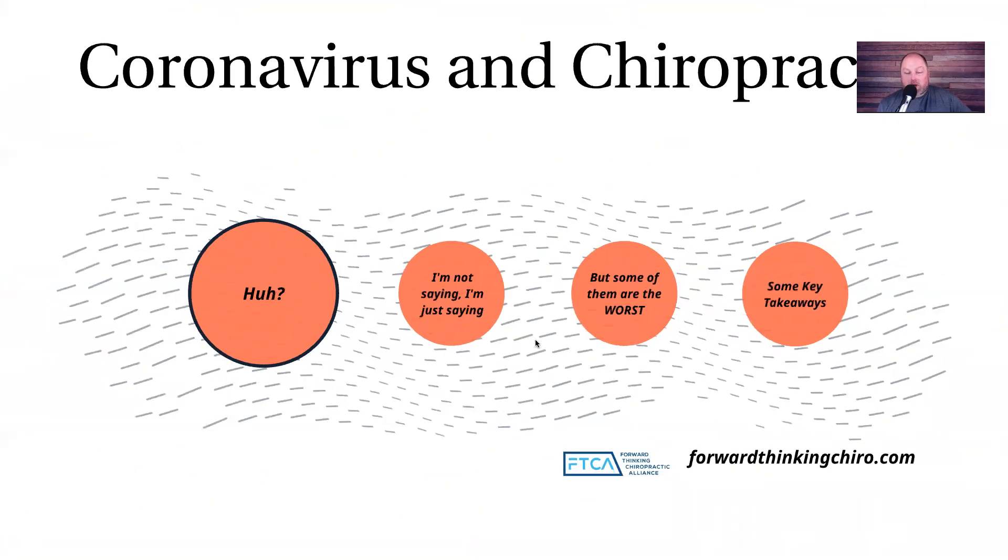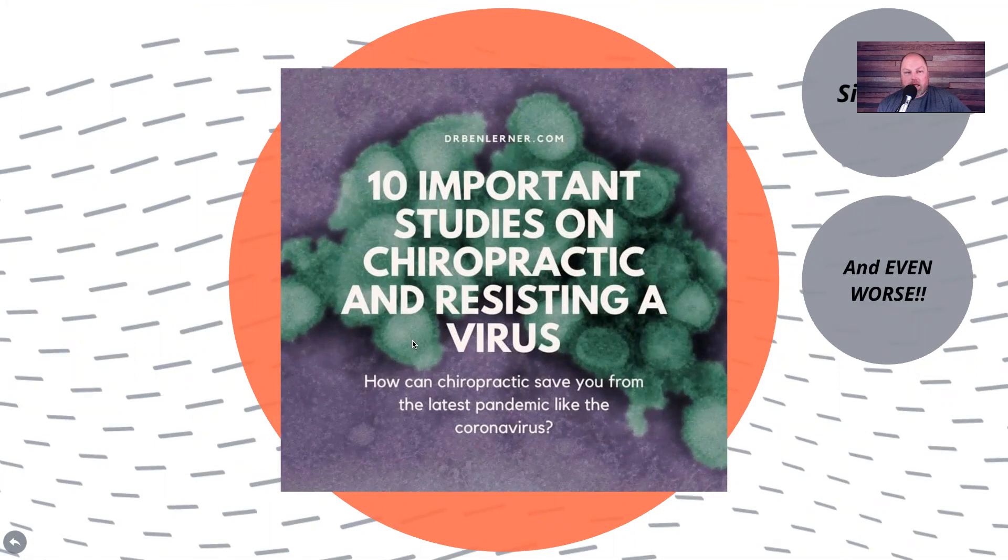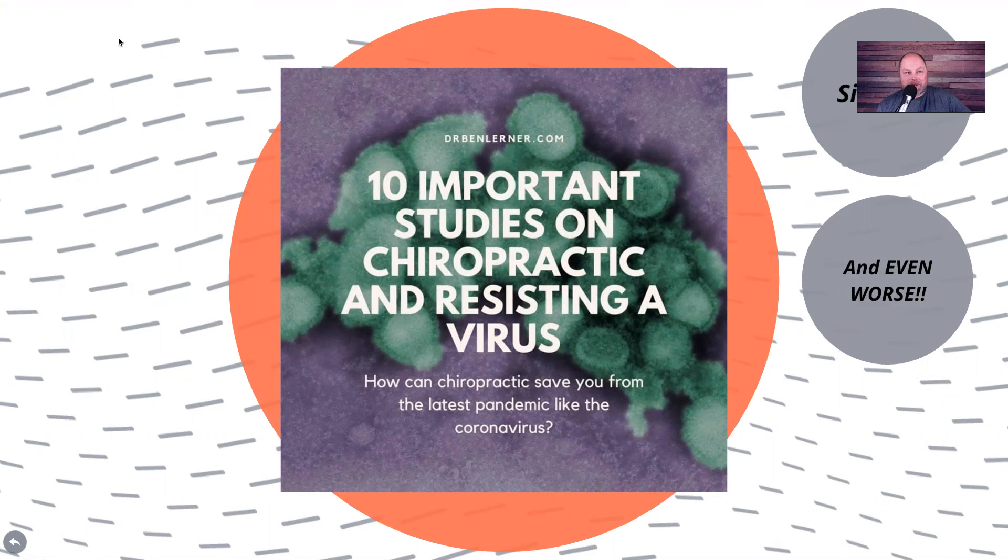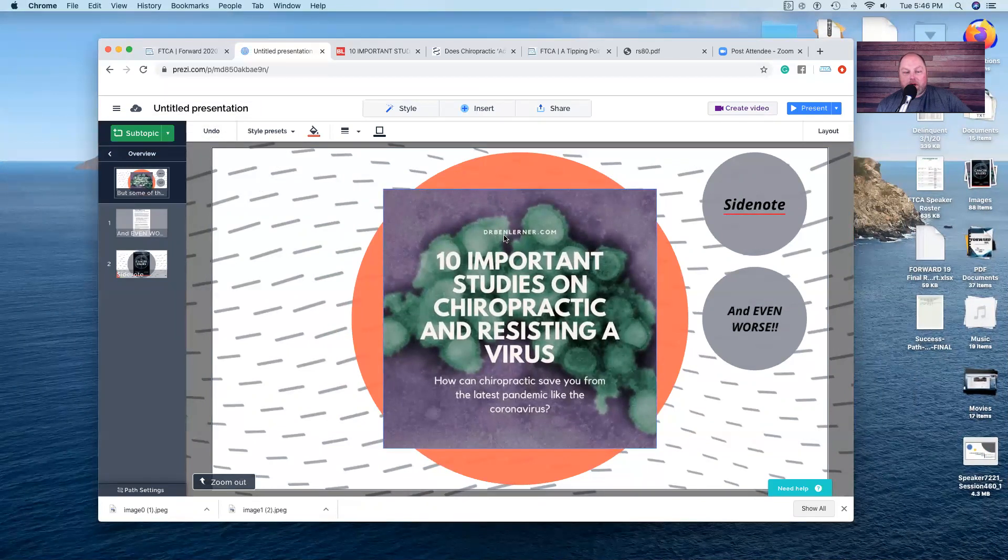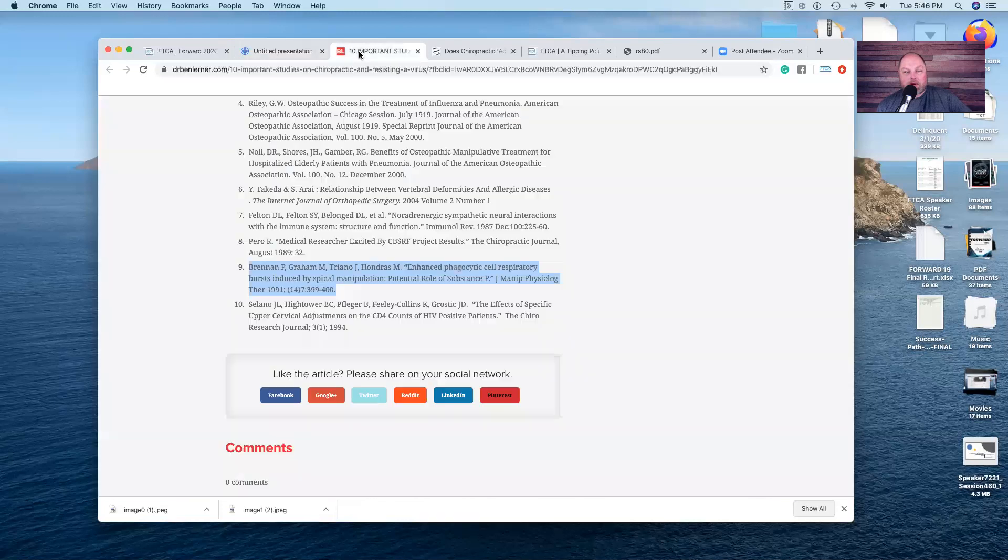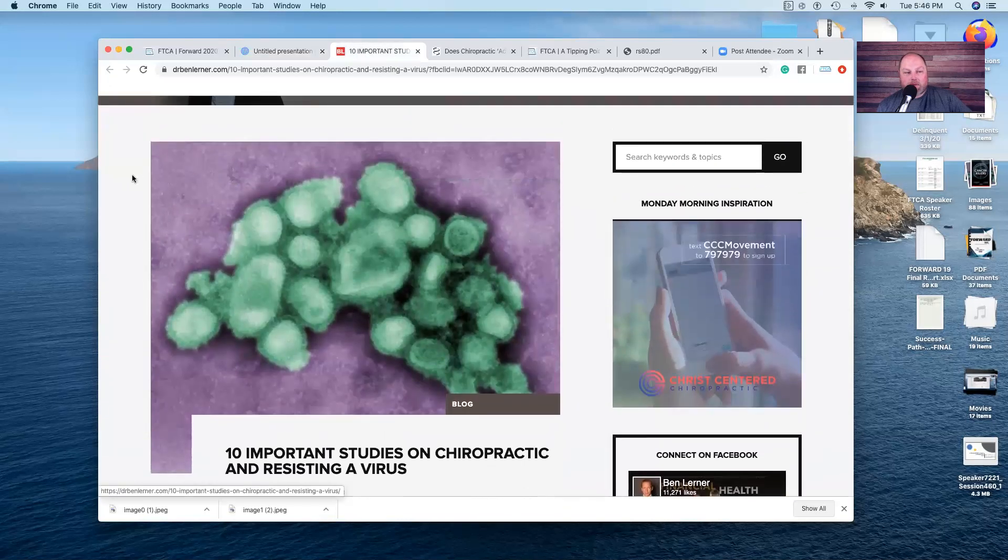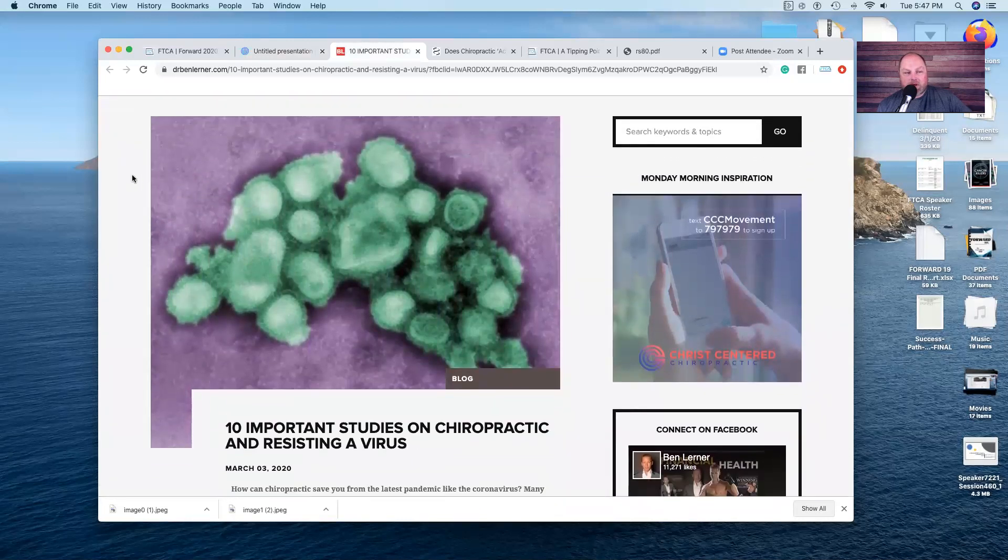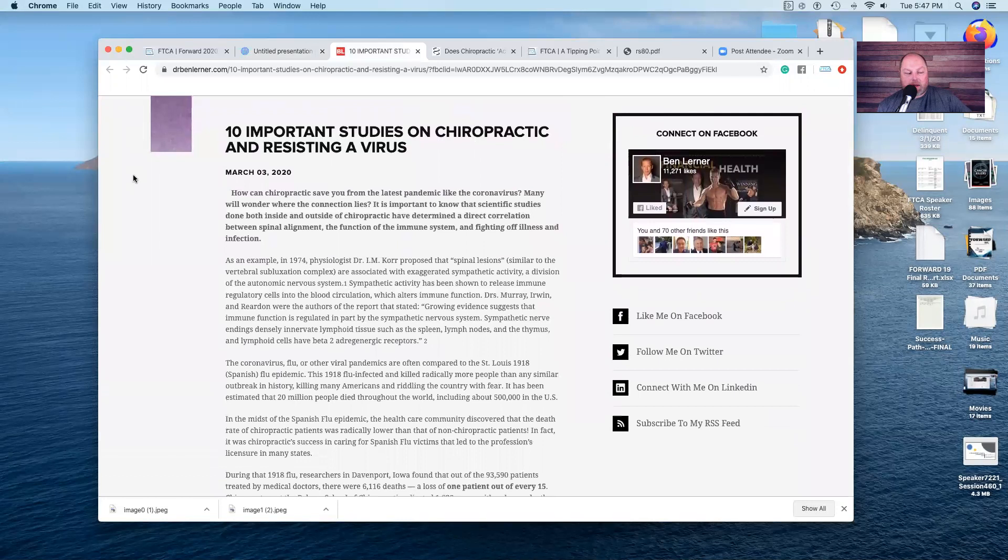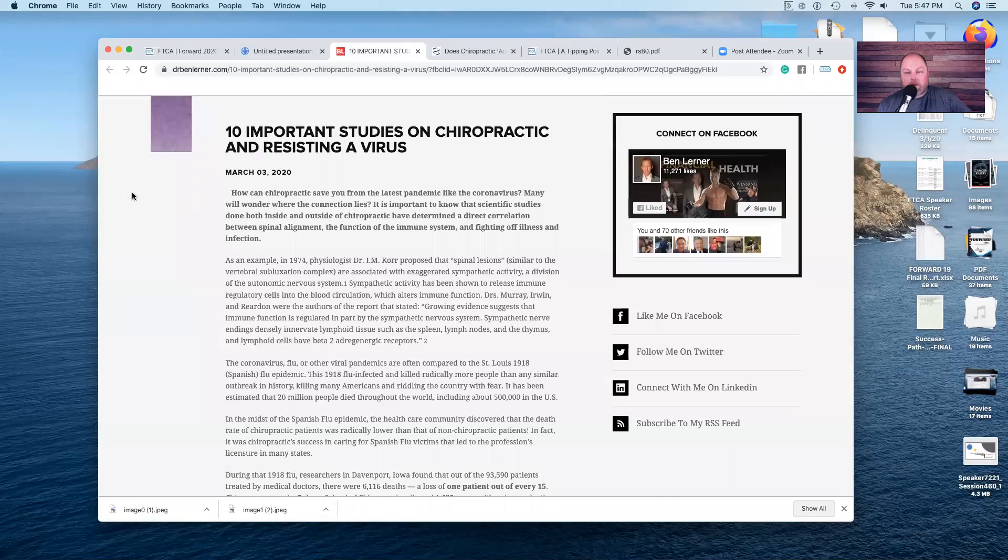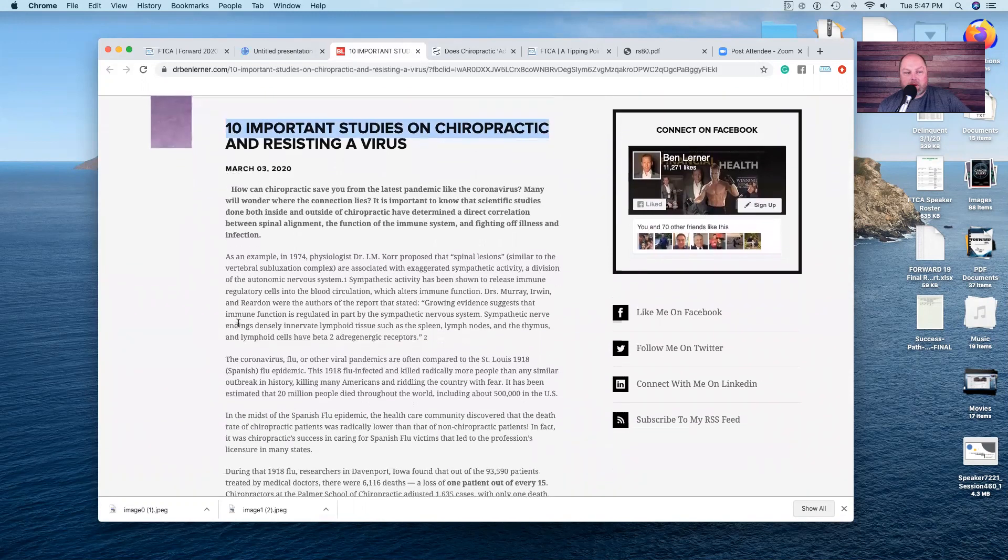Some of them are worse than others. We're going to break down Dr. Ben Lerner and his 10 important studies on chiropractic and resisting a virus. He ties in the coronavirus because that's hot and that'll get some clicks. It's always got to get some clicks. Ben Lerner's got a big audience, a big following. It's hard to chink Ben Lerner's armor because so many people respect him. When he puts out nonsense like this, I don't know if he's just being nefarious and lying to people, dishonest, or just plain dumb. The lemmings will share it all over. Remember these 10 important studies on chiropractic.